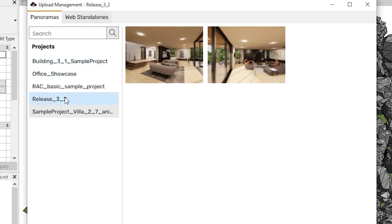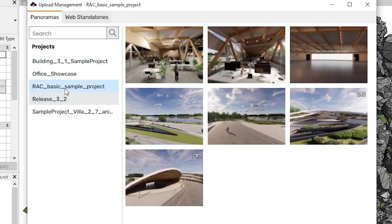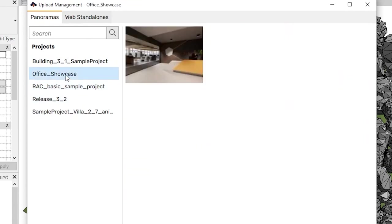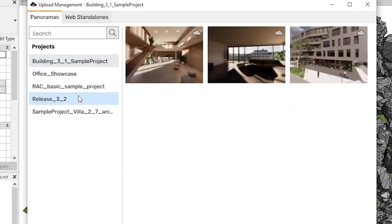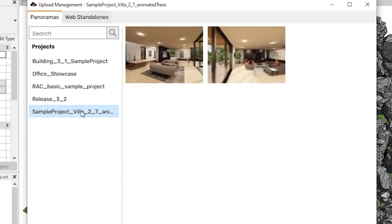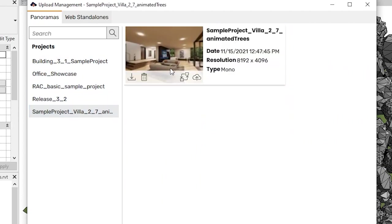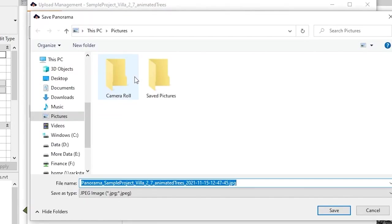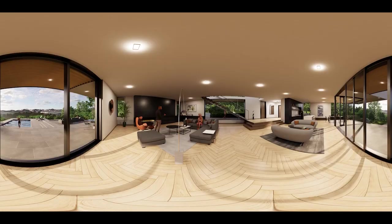We have overhauled this interface with the release of Enscape 3.2. Let's have a close look at the new interface. Here you can see your panoramas grouped by the project they were created in. Let's hover with our mouse over the panorama thumbnail. Now we can see an overlay appear that we can use to manage the panorama. We can see the date it was taken, the resolution and whether it's a mono or stereo panorama.